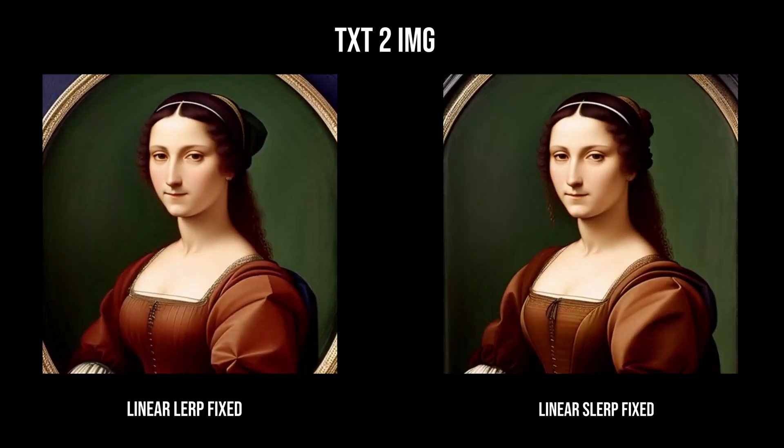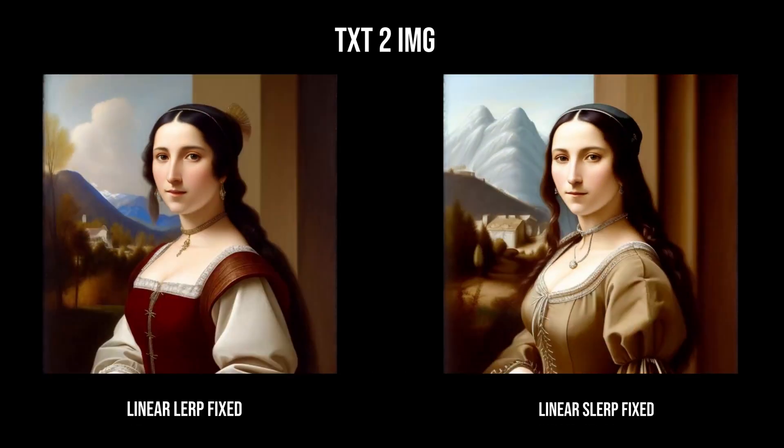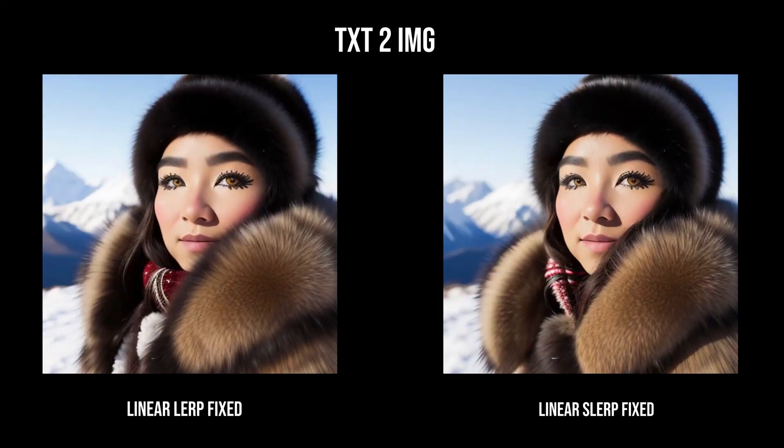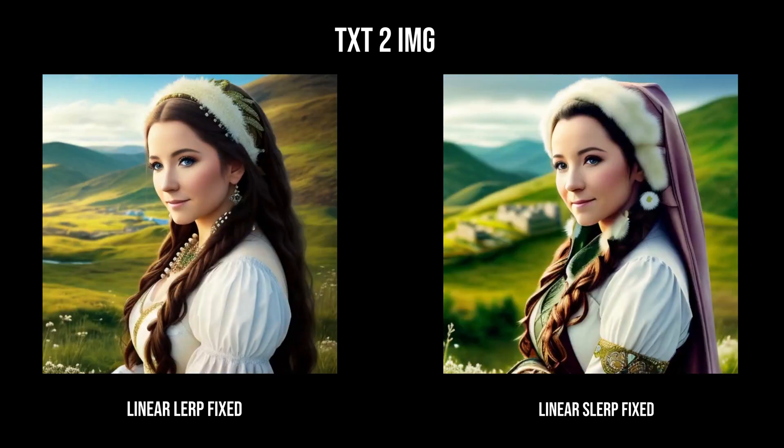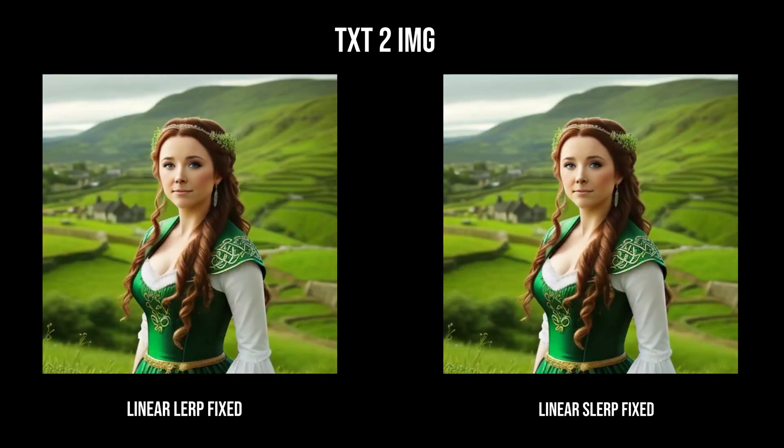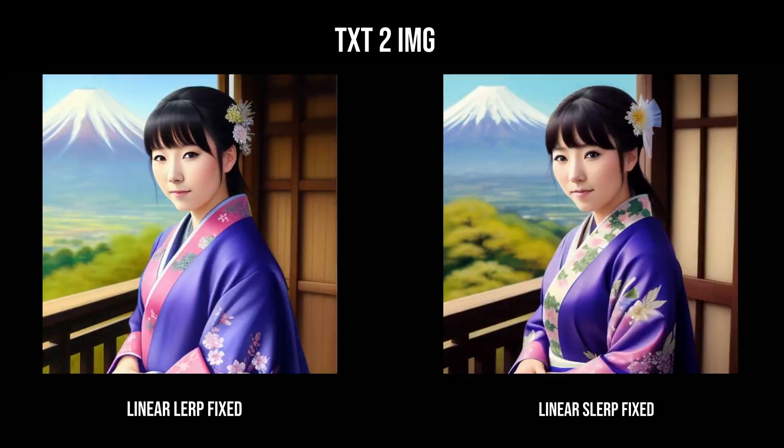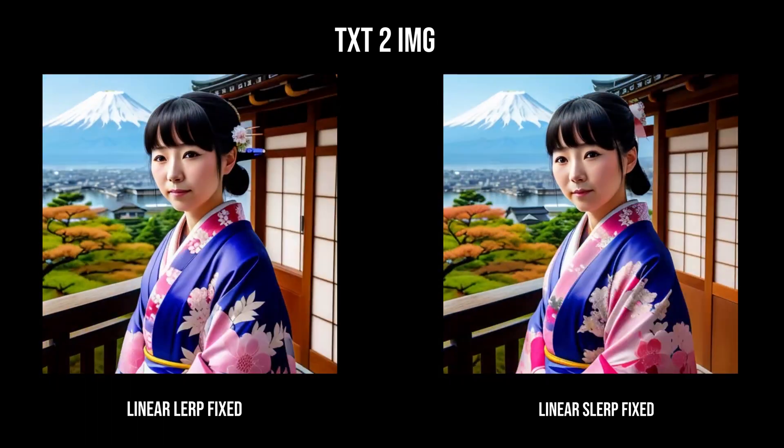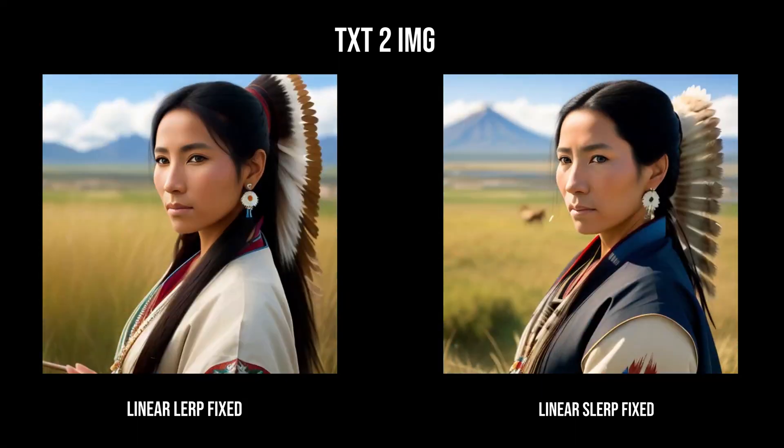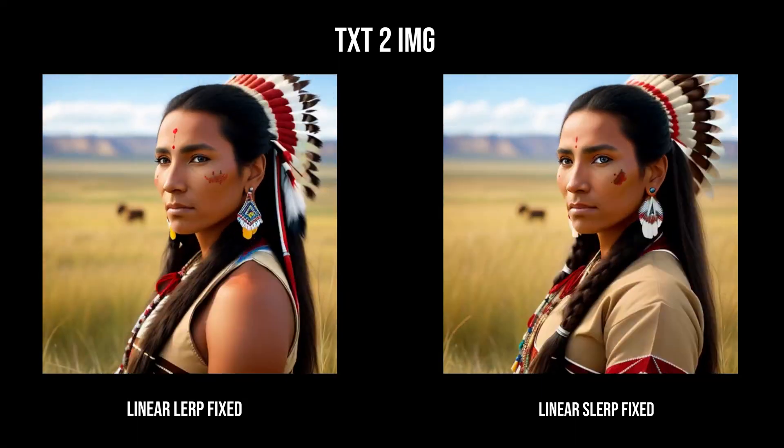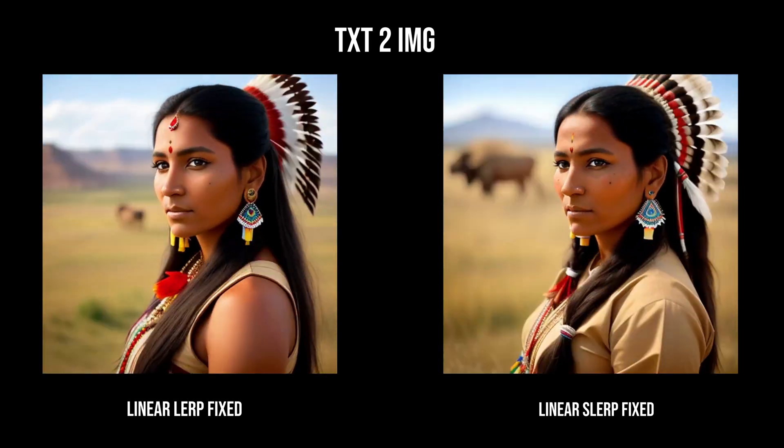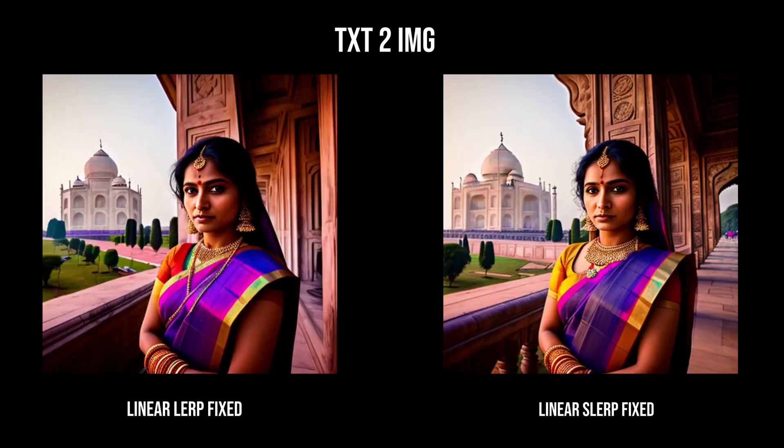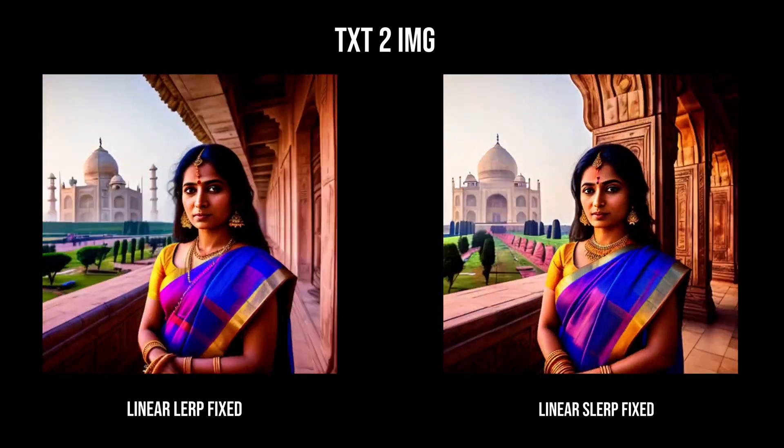And then when it comes to text to image, linear, lerp, and slerp fixed, they're basically the same. Slerp has better details and lighting and depth. And other than that, they're basically the same. And when it comes to the other options, there's not any discernible difference between them.